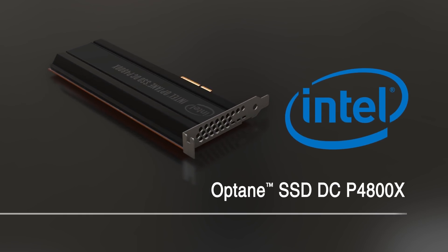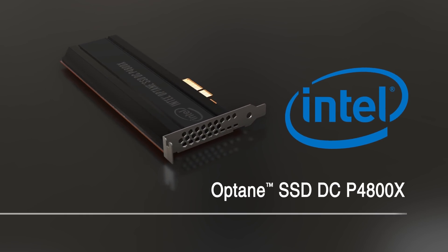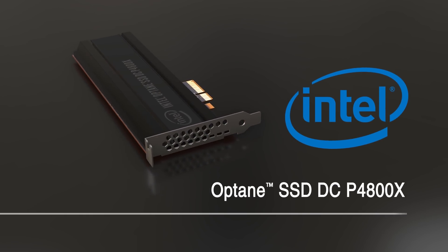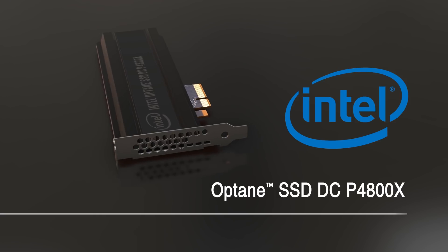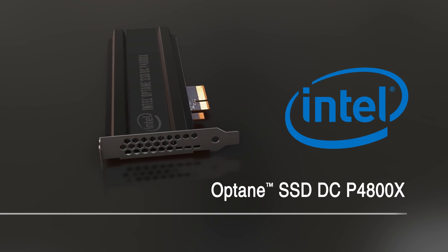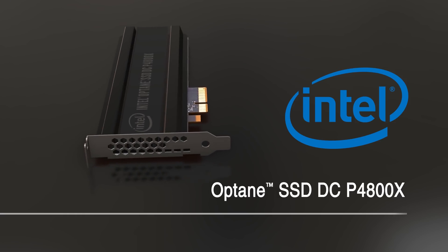The drive is a 375 gigabyte PCIe SSD that supports the PCIe 3.0 x4 and NVMe interfaces.